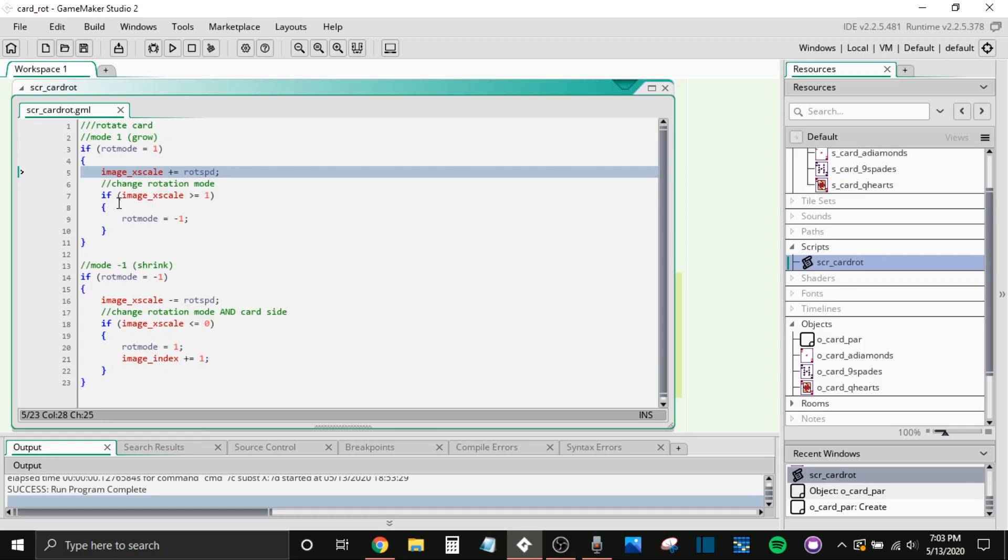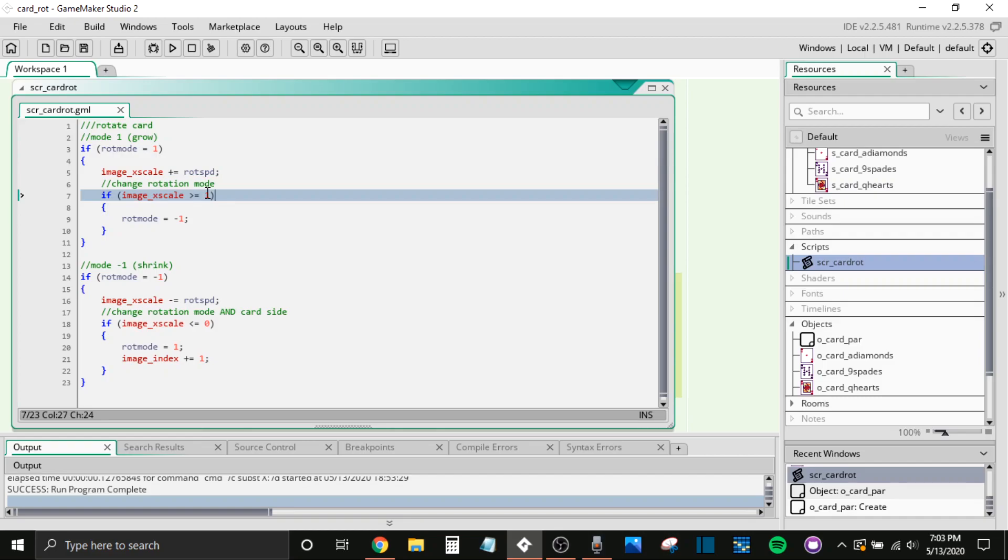So if our image X scale is greater than one, one being our normal X scale. So for those of you who don't know, your default image X scale and Y scale is always going to be one. Anything less, it's going to make it smaller. Anything more, it's going to make it bigger. Two would be double the size. 0.5 would be half the size, et cetera.